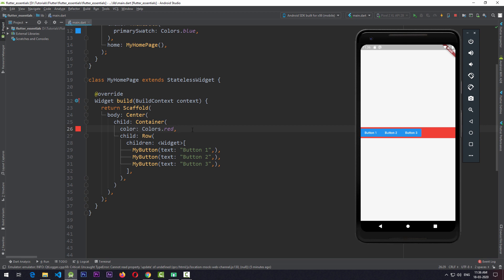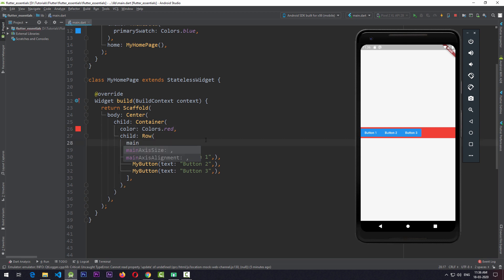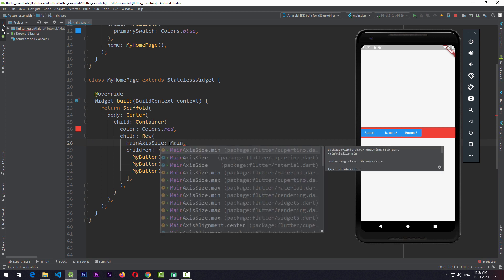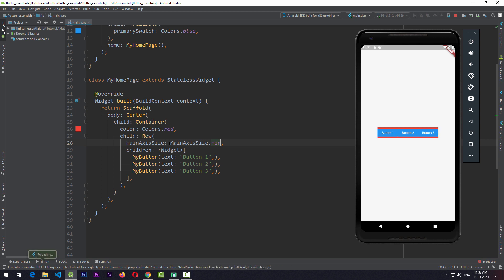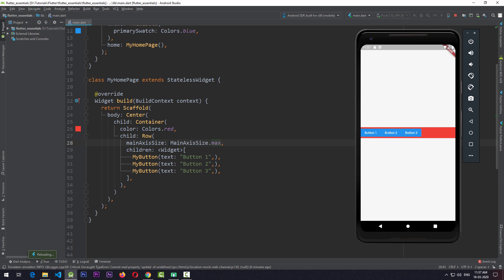So what if we want to change that? We can add a property to the Row called mainAxisSize. For the Row, the main axis is always the x-axis. By setting mainAxisSize to min and saving, you can see that the Row is now taking only the space required by its children. And if we set mainAxisSize to max and save, the Row takes the full width of the screen. MainAxisSize.max is the default value.